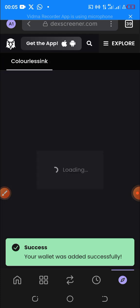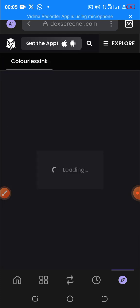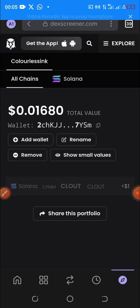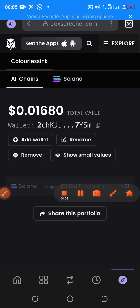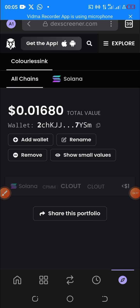It says 'Success — the wallet was added successfully.' The full amount of SOL I have in my Phantom wallet will now display on this page because I've connected my Solana wallet to DEX Screener. That is how to connect your Solana wallet to DEX Screener. In the next video I'm going to show you how to actually buy a coin on the Solana blockchain.